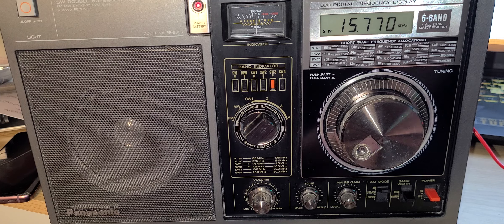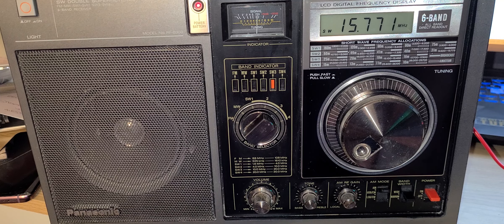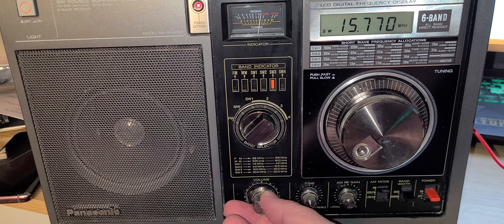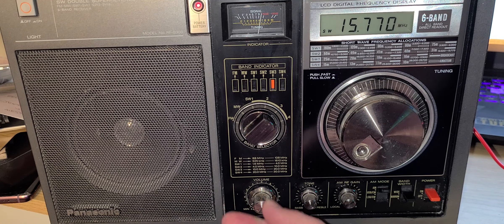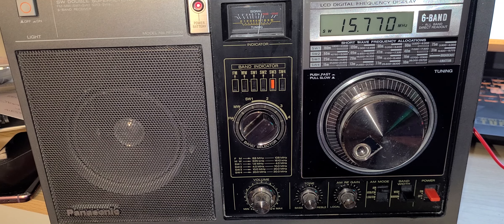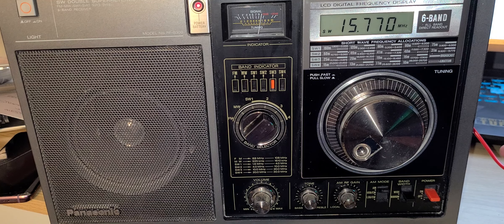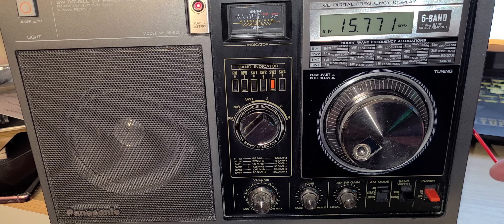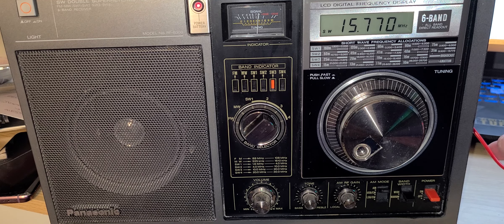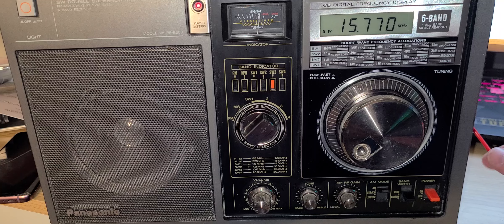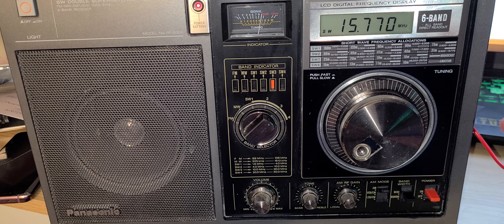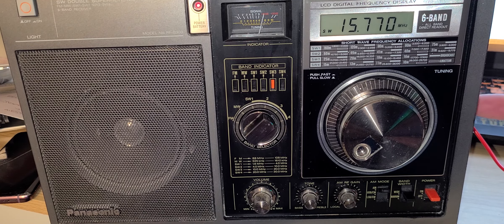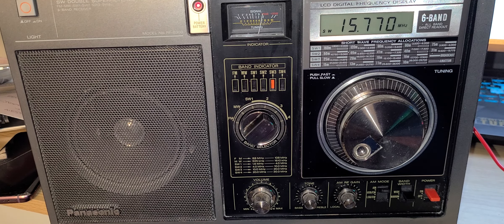So this is the reception of Radio Prague via WRMI in Florida, using telescopic antenna, not telescopic, sorry, the MLA-30, kind of clipped to the antenna jack here on the side.